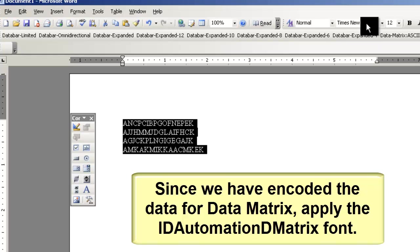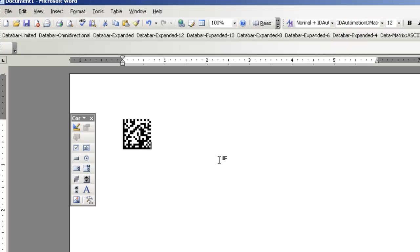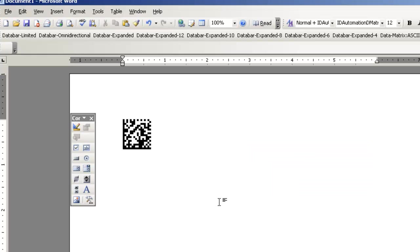Since we have encoded the data for data matrix, apply the ID Automation D matrix barcode font. A barcode is generated.